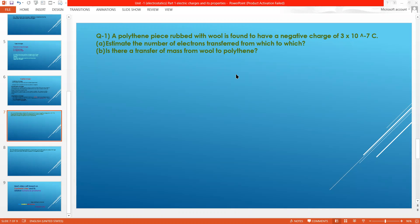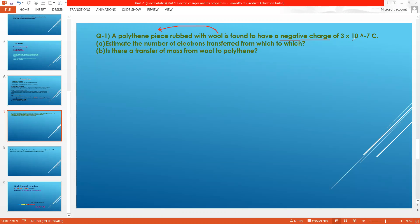Now we will do a numerical problem based on quantization of charge. This question is taken from NCERT. A polythene piece rubbed with wool is found to have a negative charge of 3 × 10⁻⁷ coulombs. Estimate the number of electrons transferred, and from which object to which. Since polythene has a negative charge, it has gained electrons from wool. So electrons are transferred from wool to polythene. The question asks how many electrons constitute this negative charge on polythene.